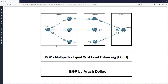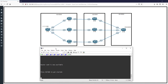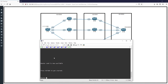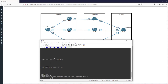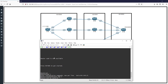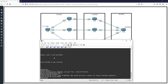For example in EIGRP, if we have three routes with the same metric, we can enable load balancing or multipath. But in BGP, by default BGP selects only one path as the best path. This means multipath is disabled by default in BGP. Let me show you this default behavior.